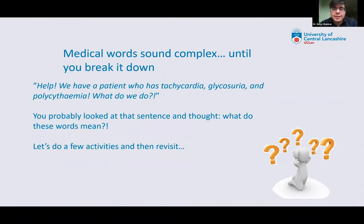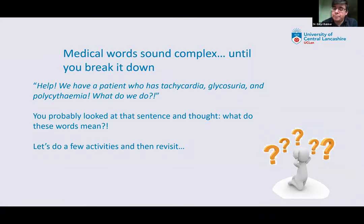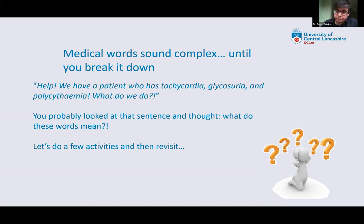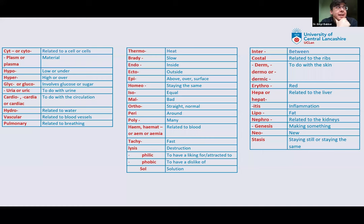Let's fast forward about seven years. You've finished your medical degree and now you're working as a junior doctor. Somebody comes running to you and says, help — we have a patient with tachycardia, glycosuria, and polycythemia. What do we do? You've probably heard some of those words before. But do you know where those meanings come from? So what we're going to do is look at medical language. We'll start with these tables showing prefixes and suffixes. If you're able to break down what these mean, it makes your life significantly easier.